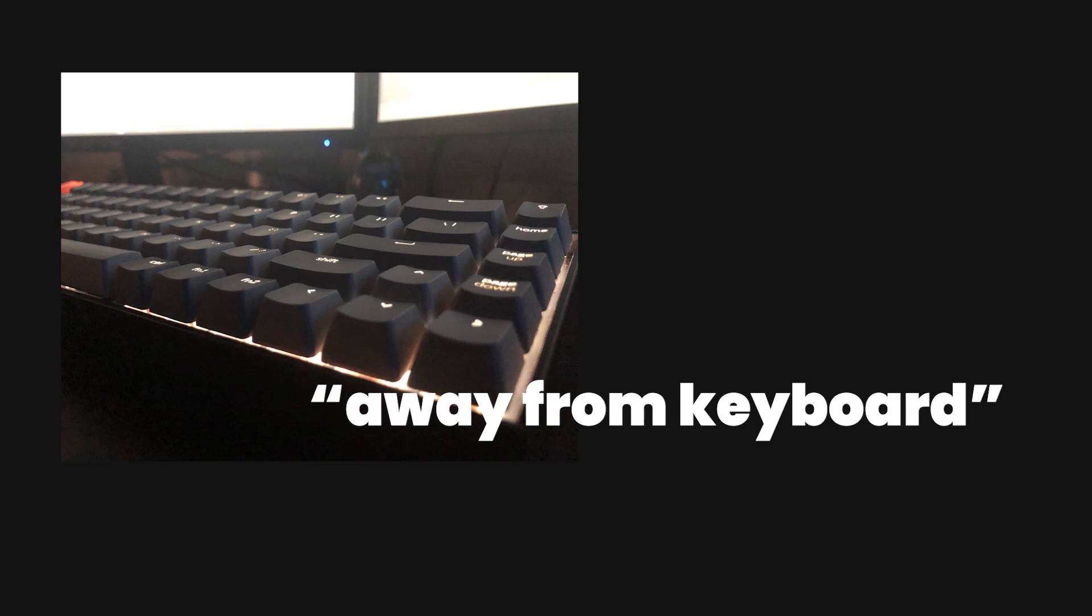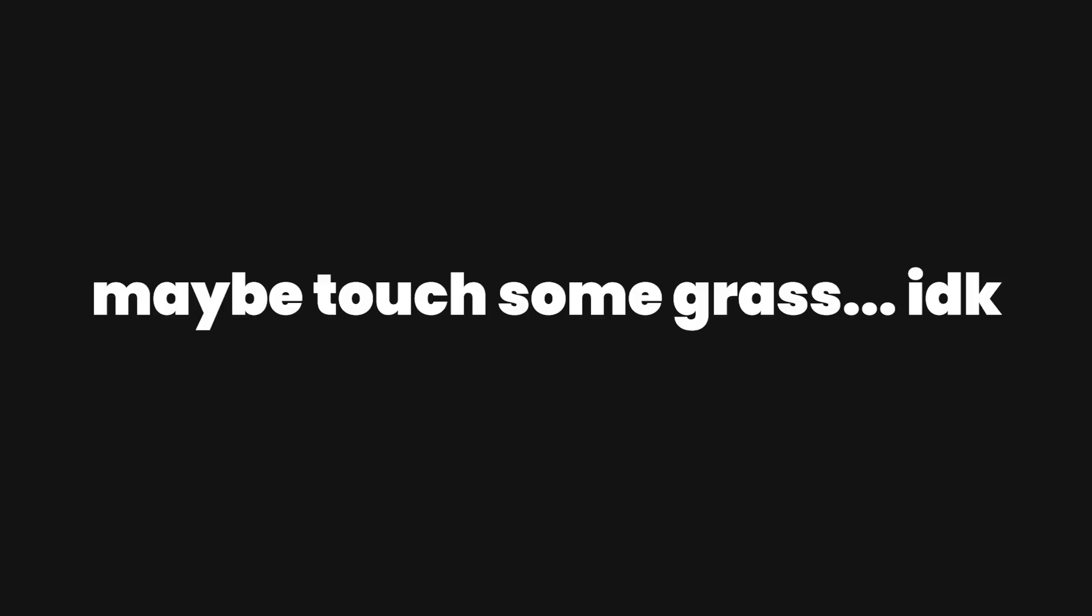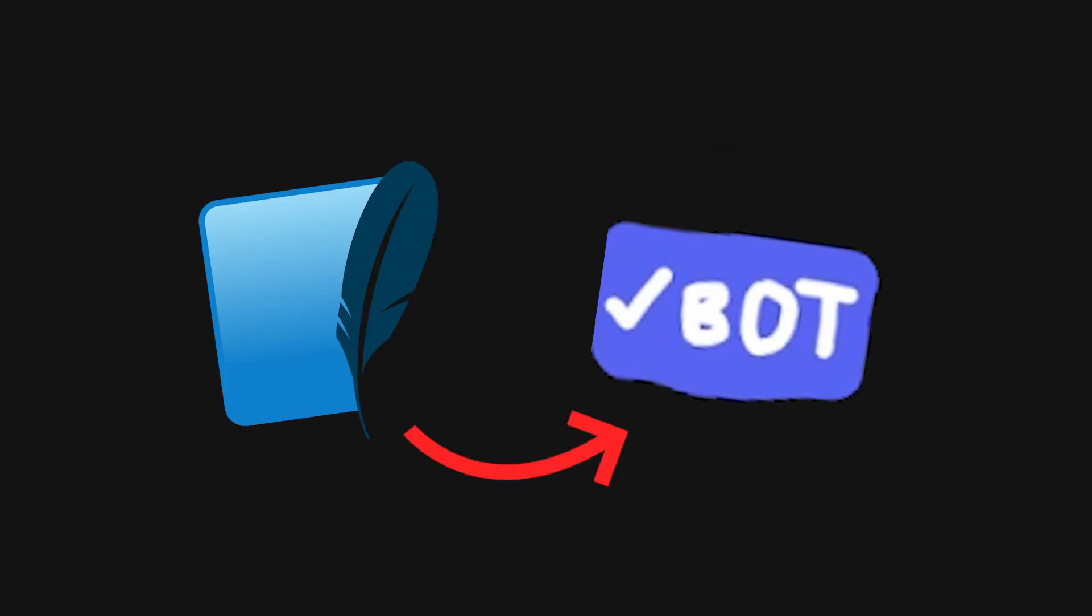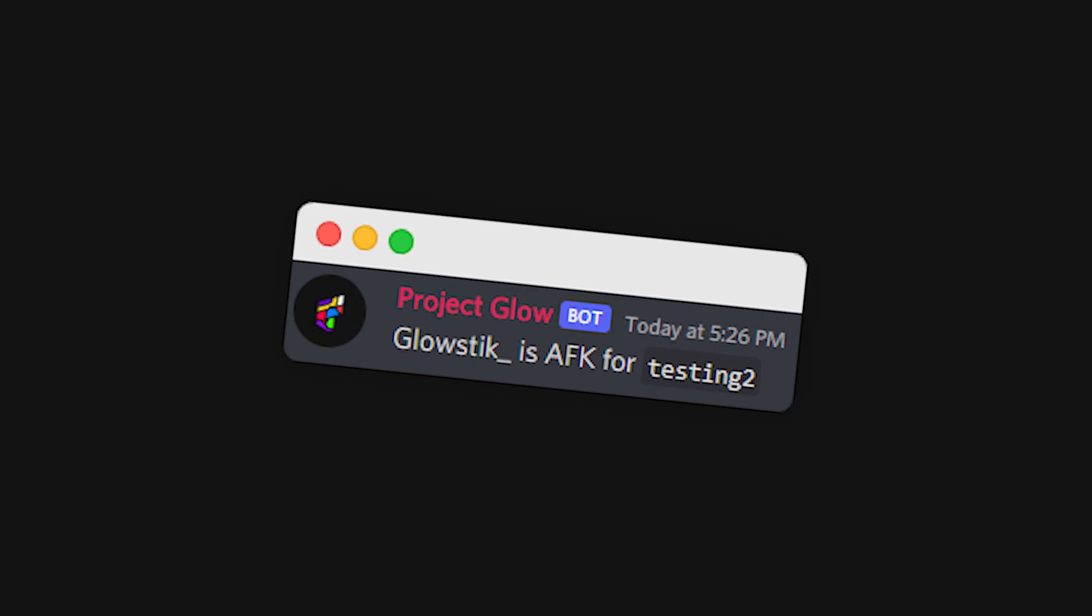Everyone goes AFK once in a while when you're just leaving your computer or PC running and you go to do something else and you're away from keyboard. That's the command we're going to be creating in today's video. We're going to create a command using a database where you could set your AFK with a reason and whoever pings you after that will actually get notified that this person is AFK because of that reason. Then once you come back and type a message, that AFK will be automatically removed from you.